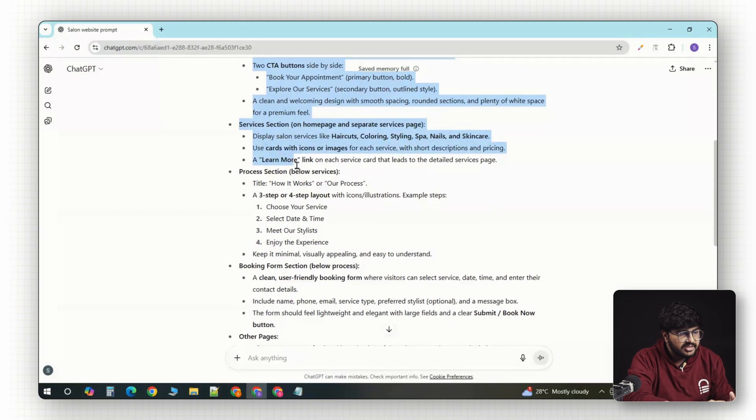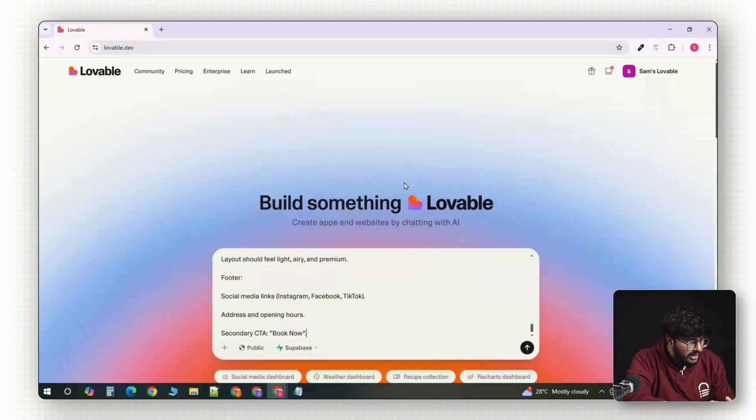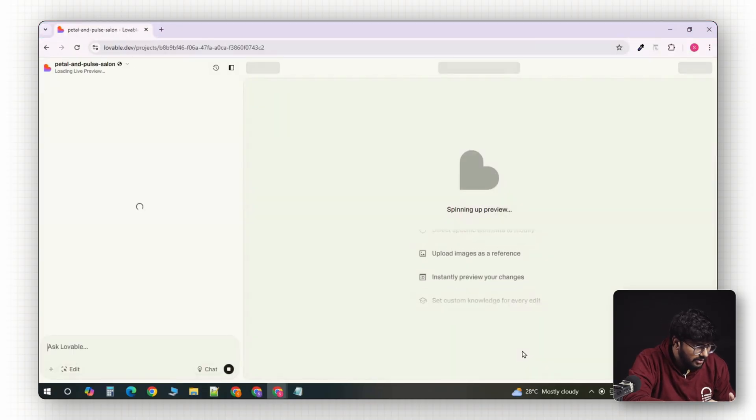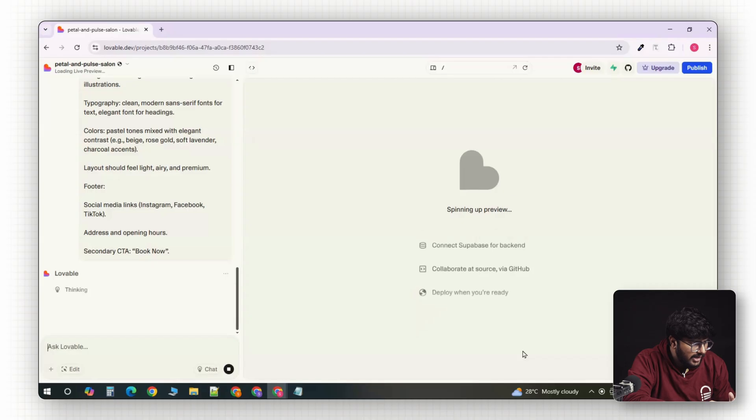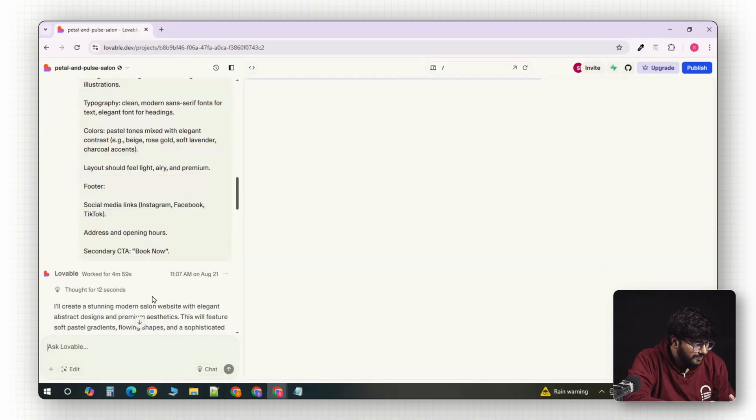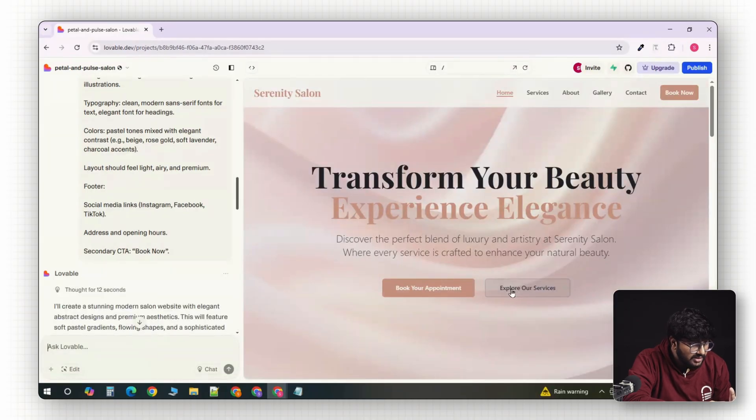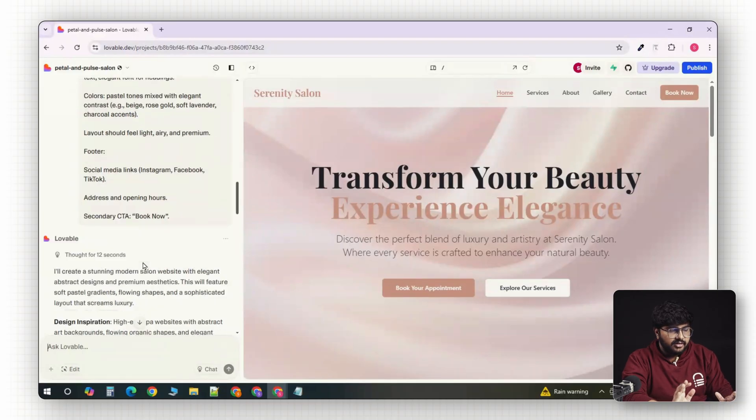Now, we'll paste this prompt into Lovable and generate the site. Give it a minute or two, and done. We've got a brand new AI-generated site, and this literally took me less than a minute to complete it.